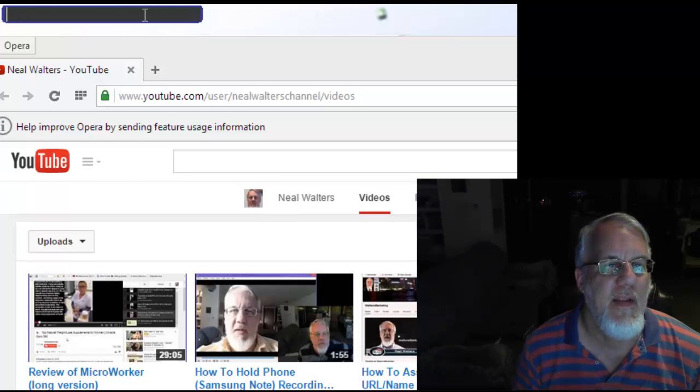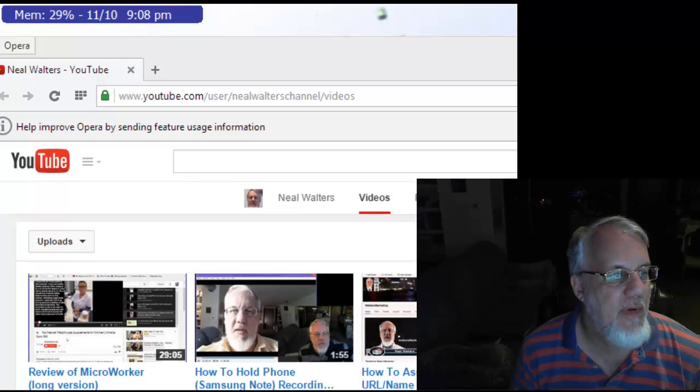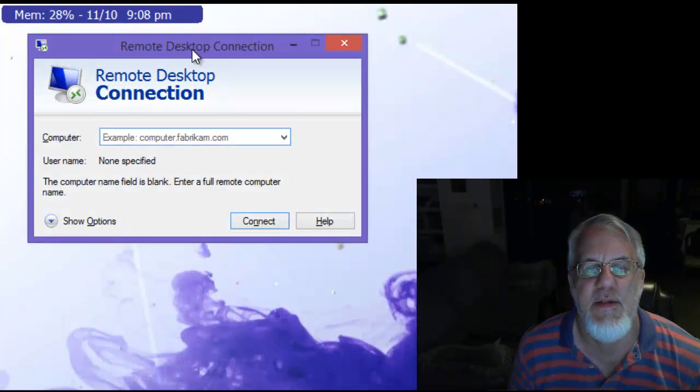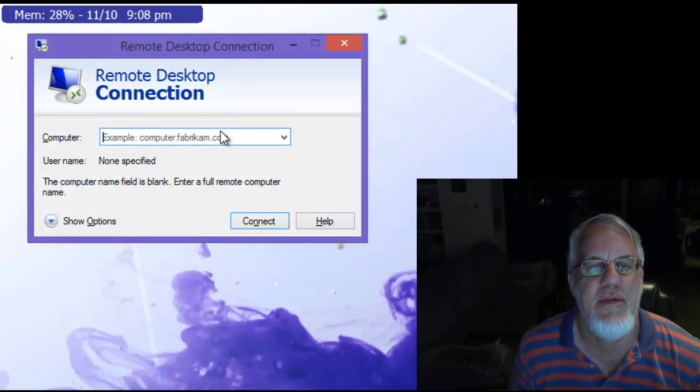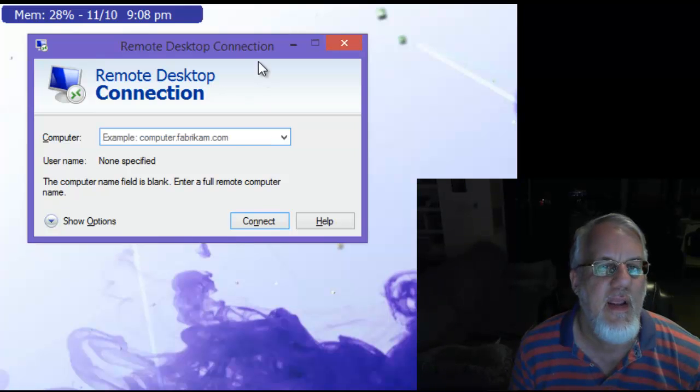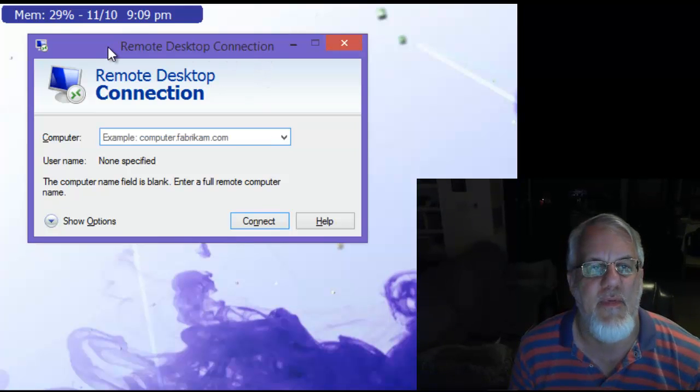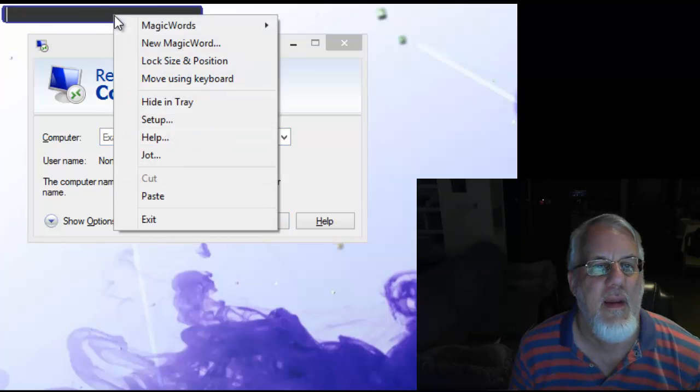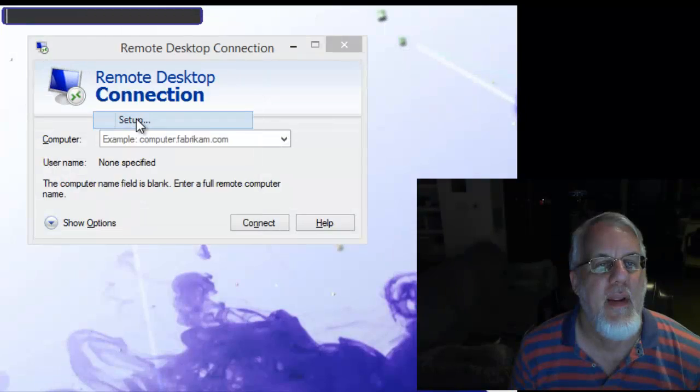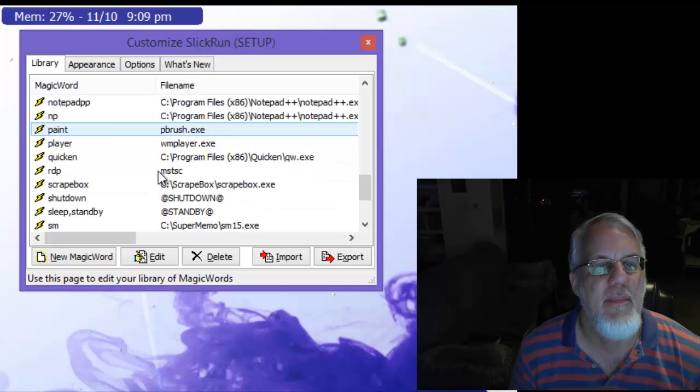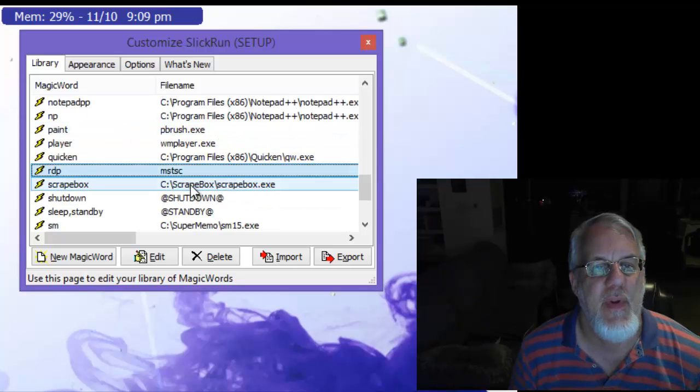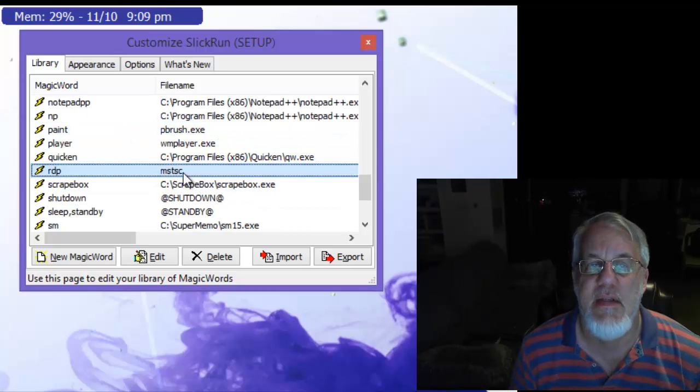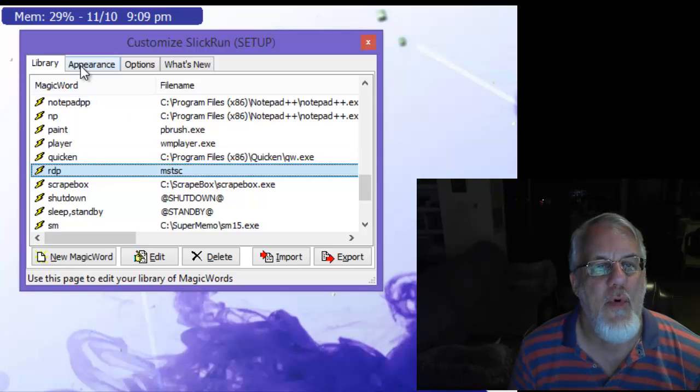One other example I used, I have RDP here. So that opens this Remote Desktop Protocol or RDP, Remote Desktop Connection, where I can go to some other server or computer and connect to it. So basically, that's an example of a DOS command. So just to show you how I did that, let's go here to our setup. And if I scroll down, there's RDP. And I just ran a Windows command called MSTSC.